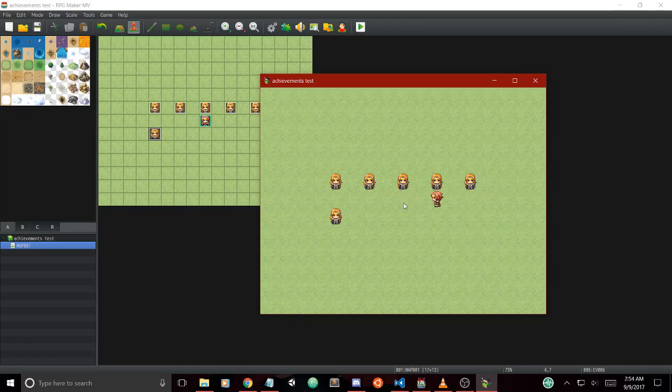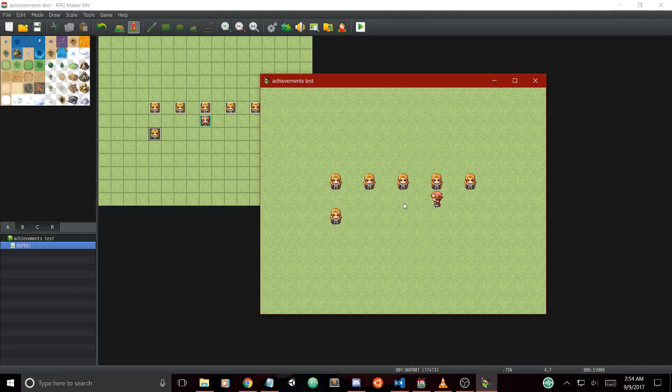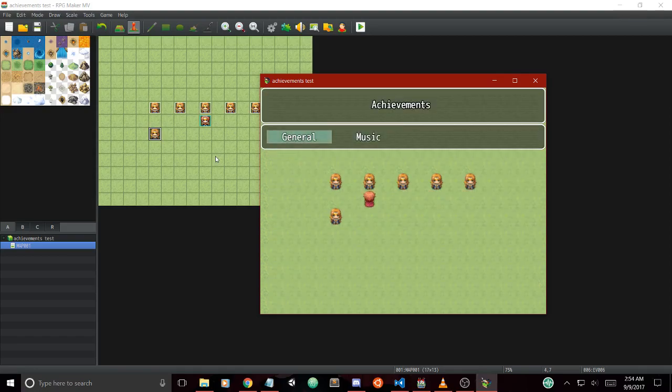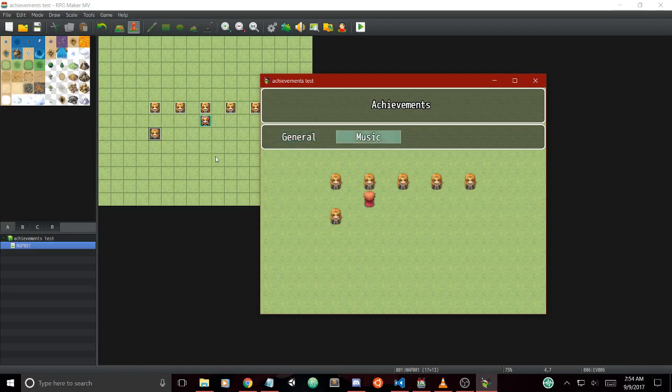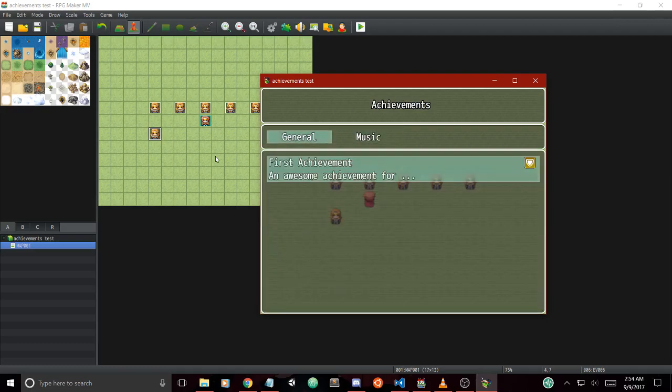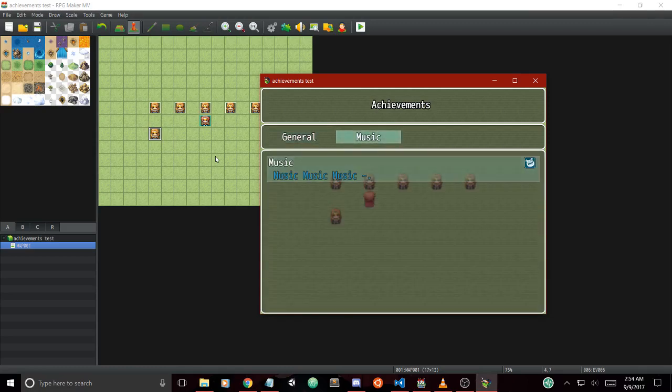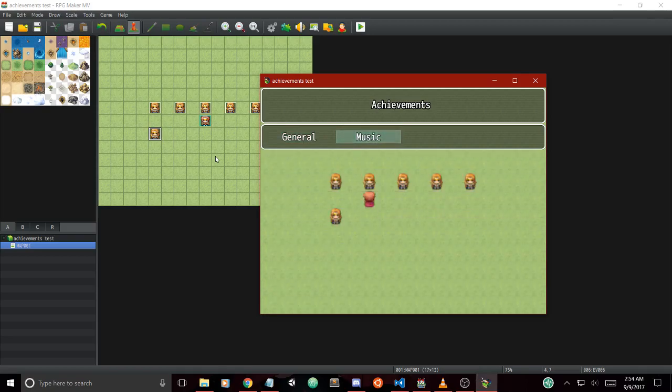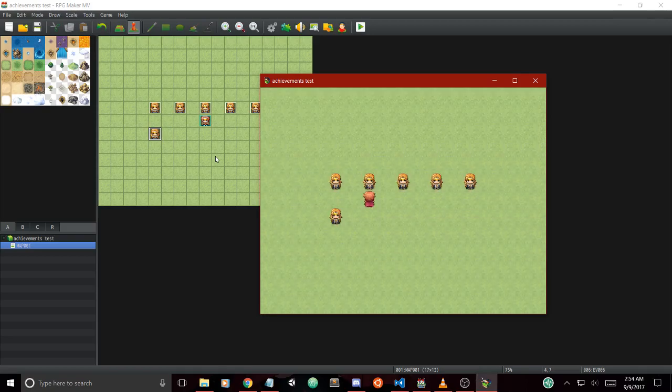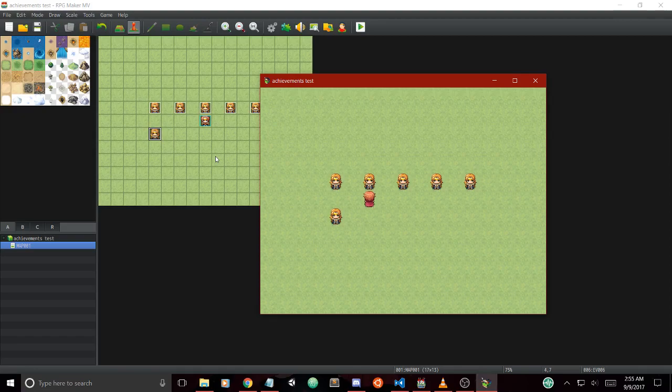Let's look at categories. Categories adds a new category window which you can click on General and show you whatever's in the general category. You can click out and go to Music and it'll show you whatever's in the music category. This allows your players to have some sort of organization when they want to go through every achievement.